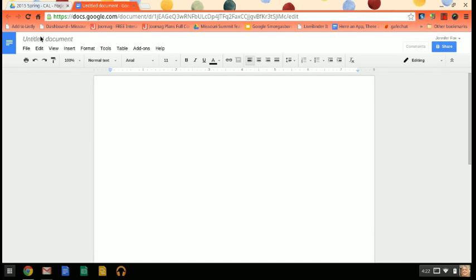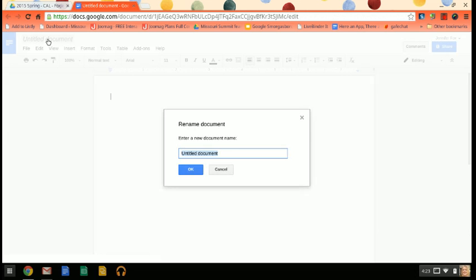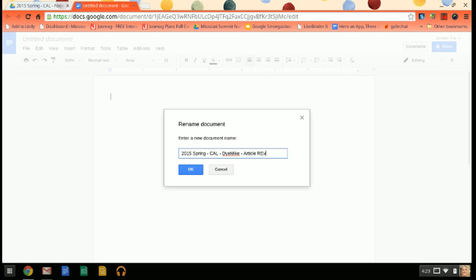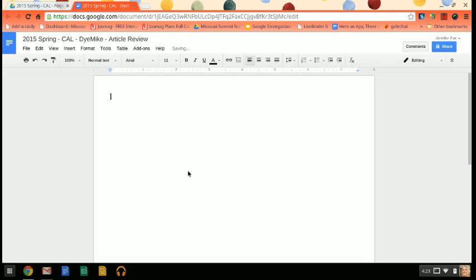So go up here to the title of the document and just click on that to rename it. So I want you to name it like this: 2015 spring, kind of like the beginning of your folder, and then your name, and then article review. Okay so all of that so it makes it easier for me when I go to grade.